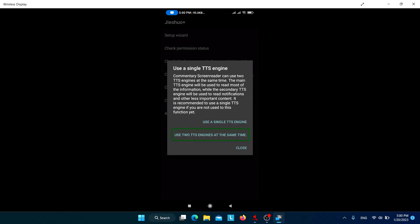Another important feature of Jishuo is that you can use two TTS engines at the same time. The main TTS handles main activities, while the secondary TTS handles additional announcements — for example, reading the volume percentage when you adjust volume, or announcing incoming notifications. If you want this, click 'Use two TTS engines at the same time'; otherwise, click 'Use single TTS engine'.